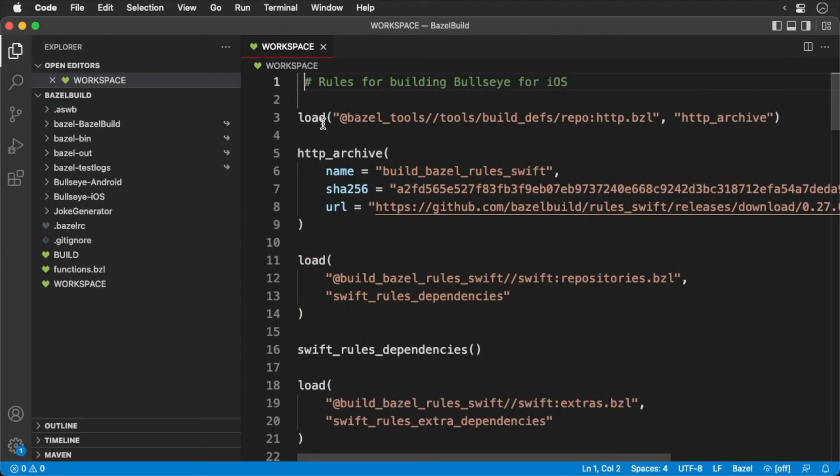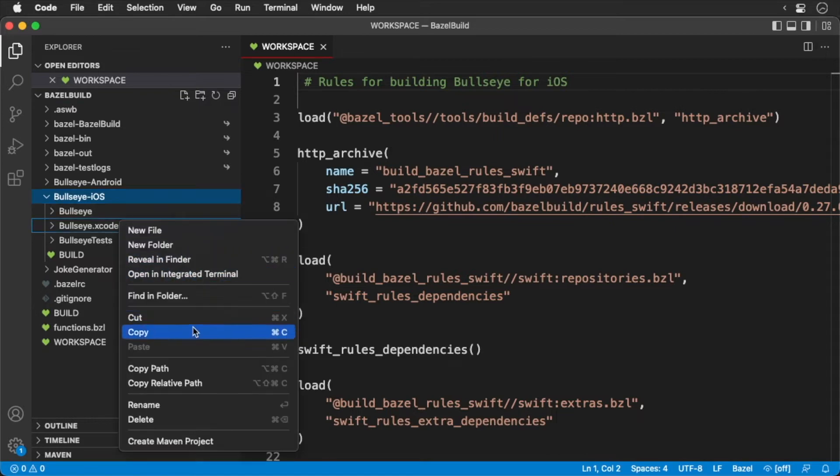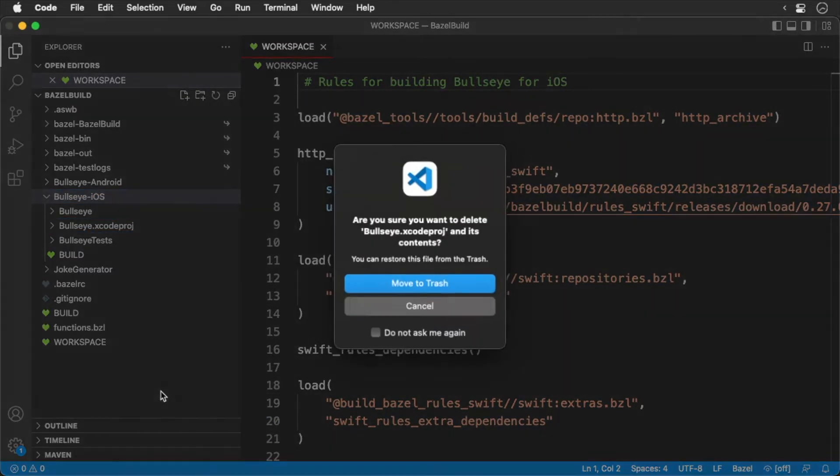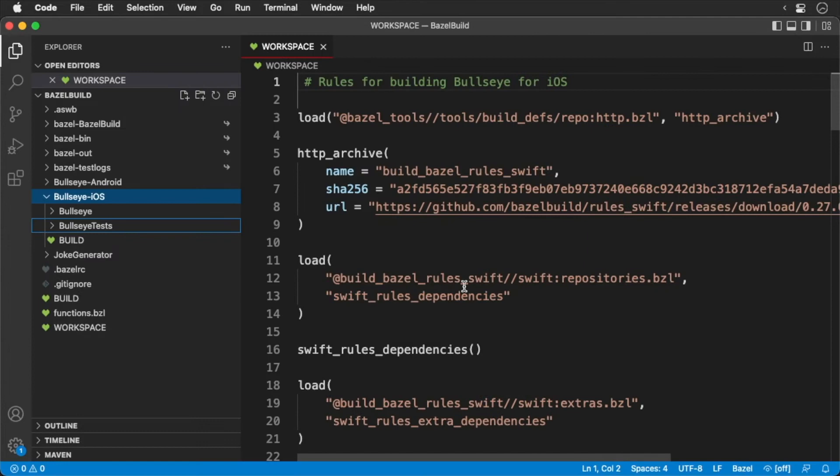To get started, we're going to have the Xcode Proj rules generate our Xcode project. First, navigate to your project files. Navigate into your iOS folder, find your Xcode project, and delete it.